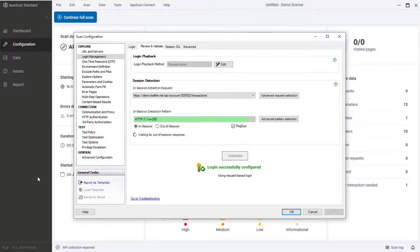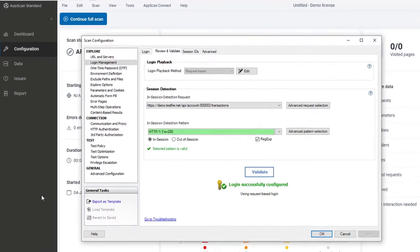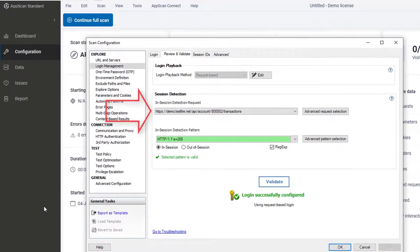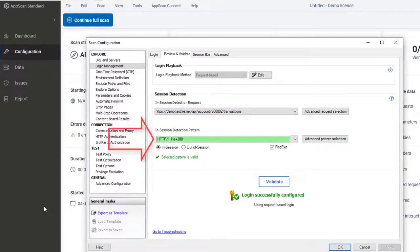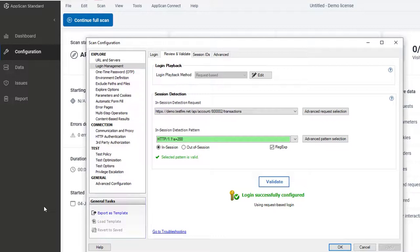In the Review and Validate tab, we can see the login request and the in-session pattern that AppScan detected to use for verifying when it's logged in and when it gets logged out by the app.